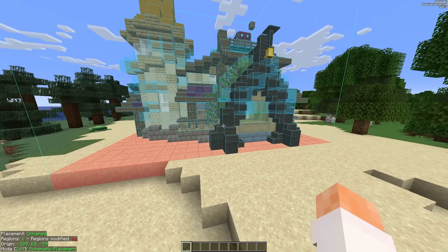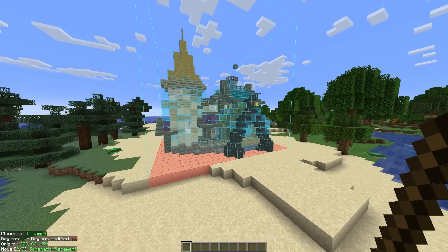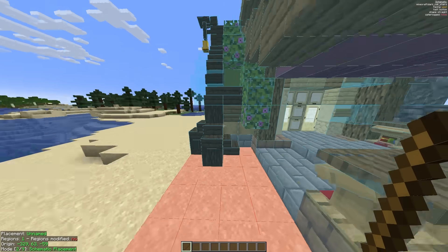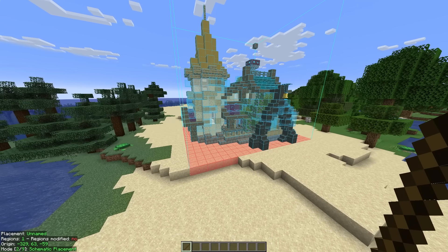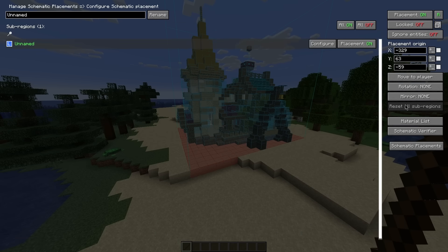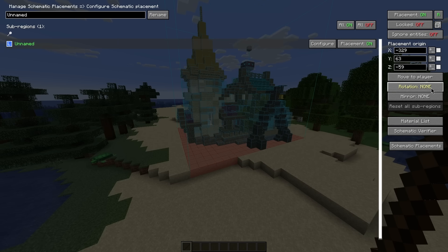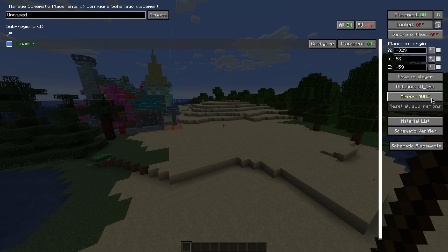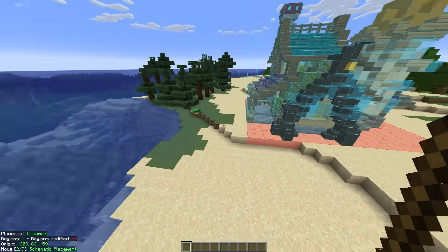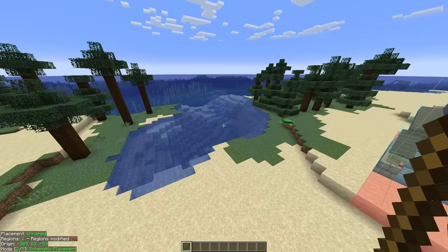If you're building this in survival it may not be in the right orientation, and it can be a bit difficult when the schematic is one big opaque block. To rotate or configure the placement, press M plus P and then press the configure button. In there you can see options like move to player, rotation, and mirror. Press the rotate button to rotate it around one of the corners, and press the mirror button to mirror it so it looks exactly like it does but flipped. That pathway looks pretty good right next to this little cove here.